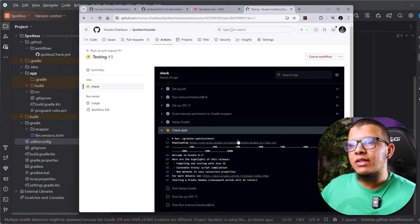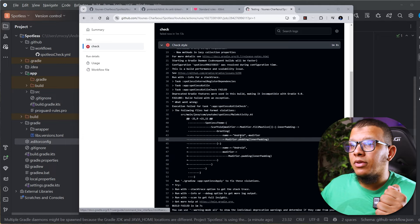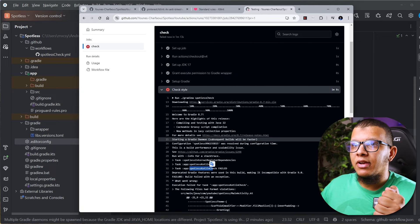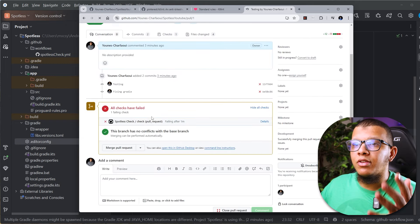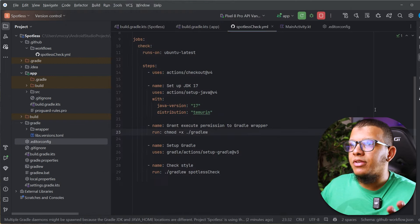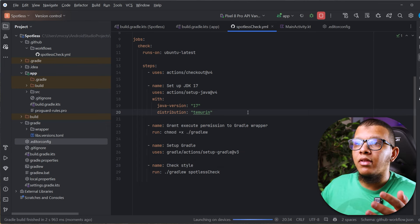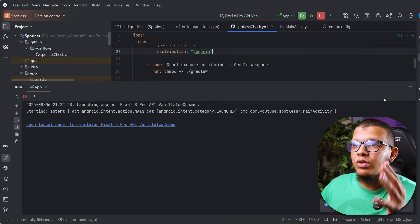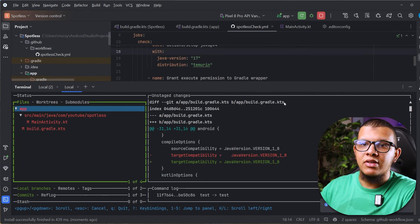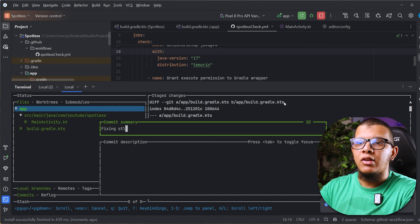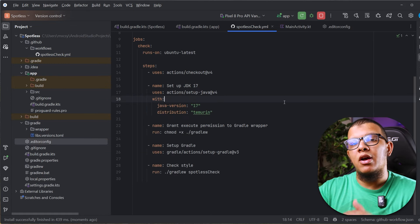Now the action runs again. It checks the style and — as expected — it fails with 'Spotless check failed'. That's the beauty: every time on a pull request you will see this check failing, prompting you to fix the formatting. The fix is simple: just run your codebase locally, which will auto-reformat everything, then push the code and everything will be set up correctly.